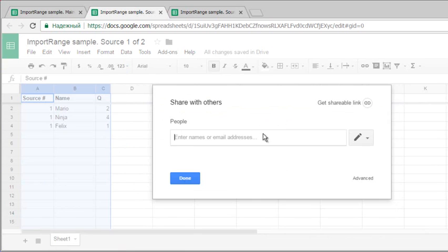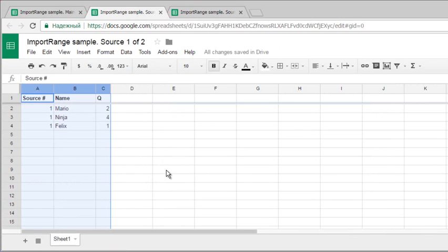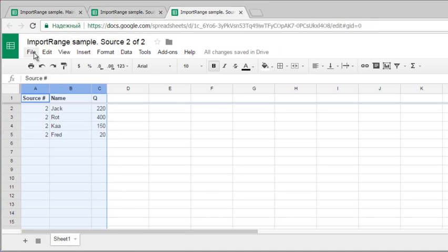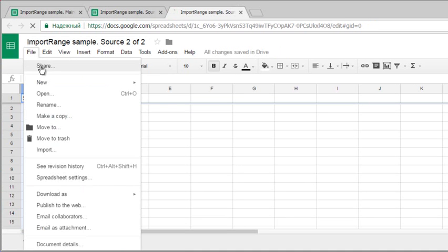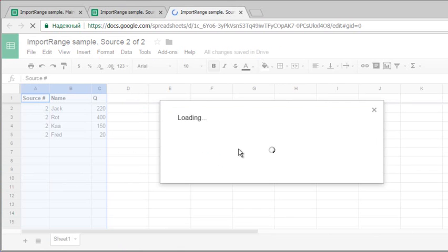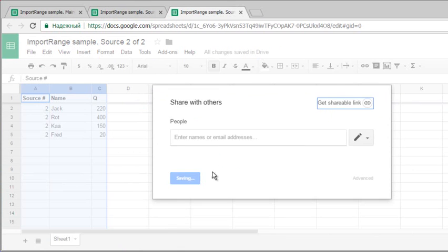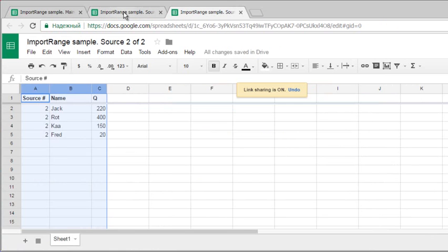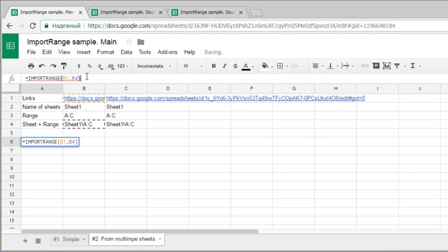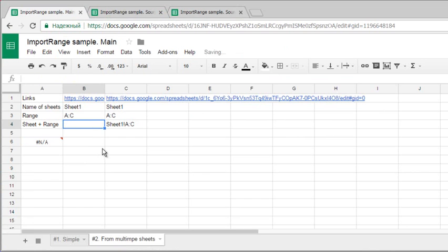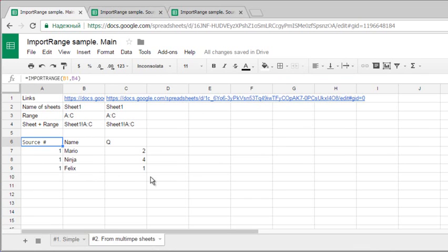I'll share it: Share, get shareable link, done. And also share this one: get shareable link, done. With the formula again, I see the result here.